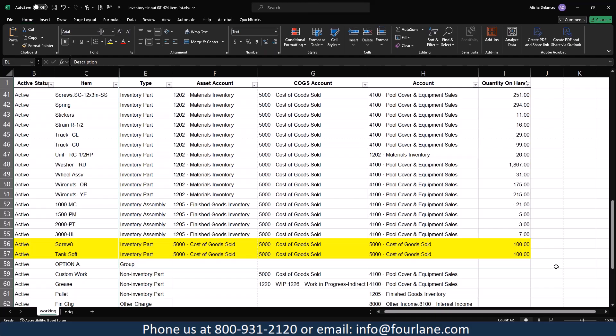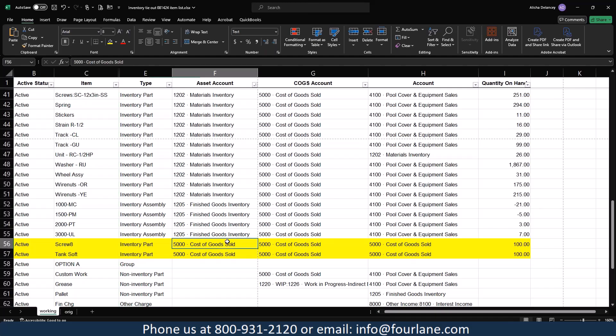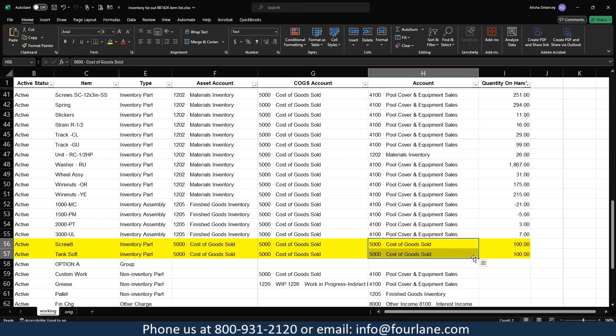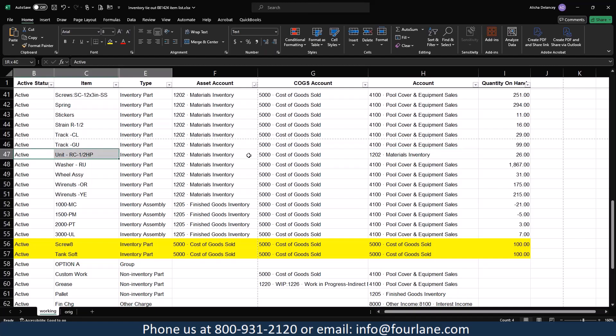We do not want our value on the P&L — we want that on the balance sheet as an asset. So we know for sure we've got to change this because that needs to be an asset account. For inventory parts and assemblies, the 'Account' column is the revenue or sales account, so you want that to always be a revenue account type.